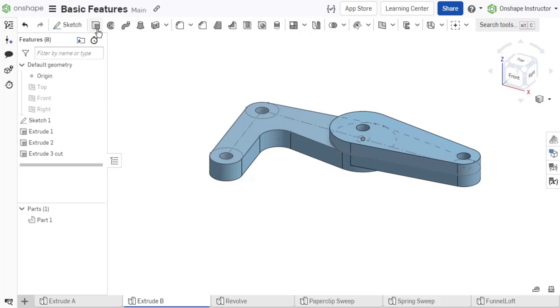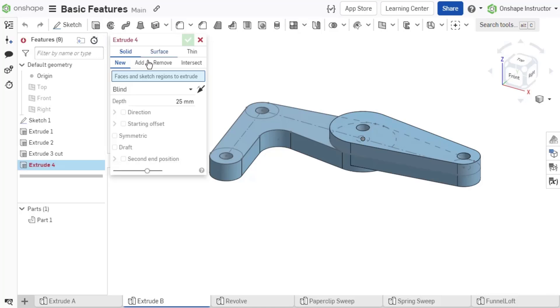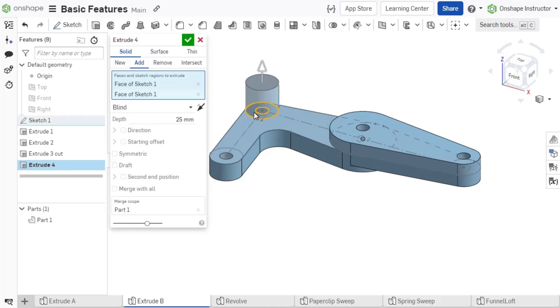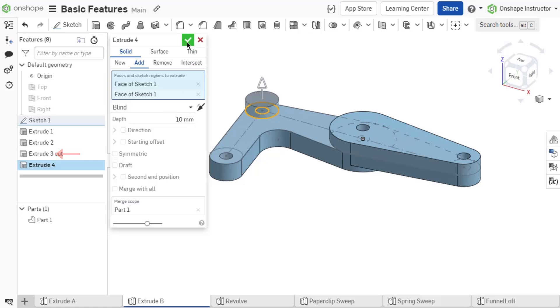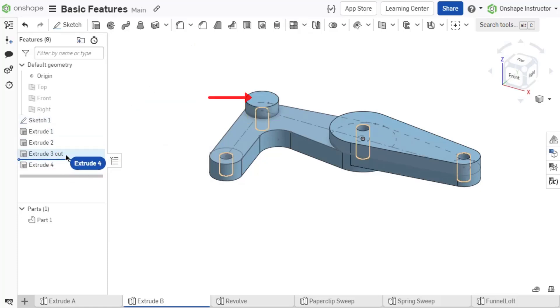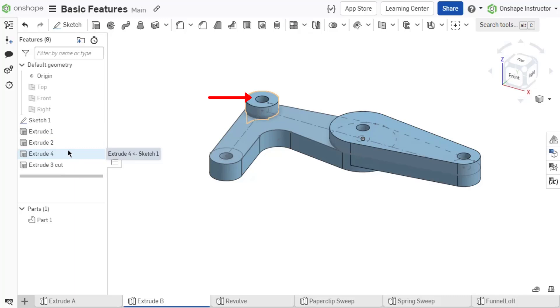If an extrusion is added to the end of a through all cut, the cut is no longer through the entire part, because the cut was defined first, before the added geometry. Reordering the features in the list, moving the added extrusion before the through all cut, adjusts the part so the cut is now through the part. The order of sketches and features in a feature list defines the design intent and order in which Onshape is calculating the model.